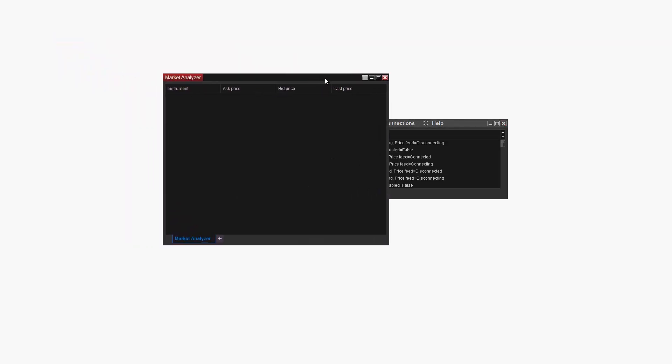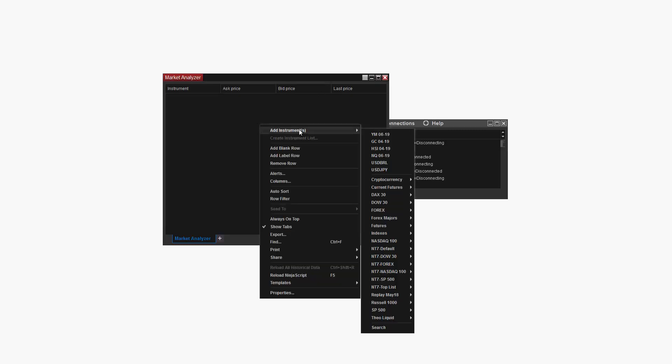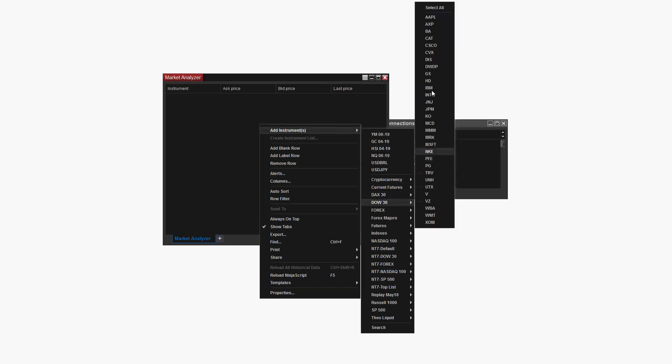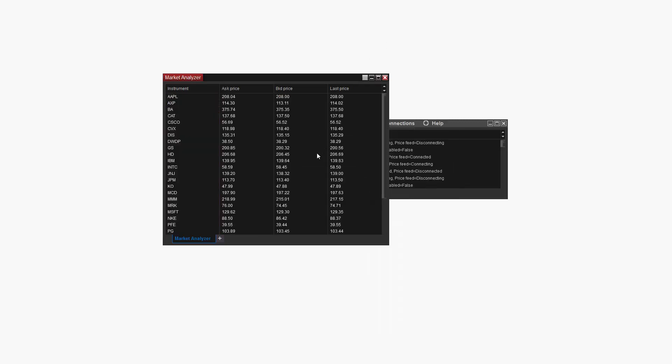Next I'll need to add some trading instruments to this Market Analyzer window. I'll add the DOW 30 for this example by right clicking on my new Market Analyzer, selecting Add Instruments, DOW 30, and select All. You can add any trading instrument that you'd like to your Market Analyzer from this menu.